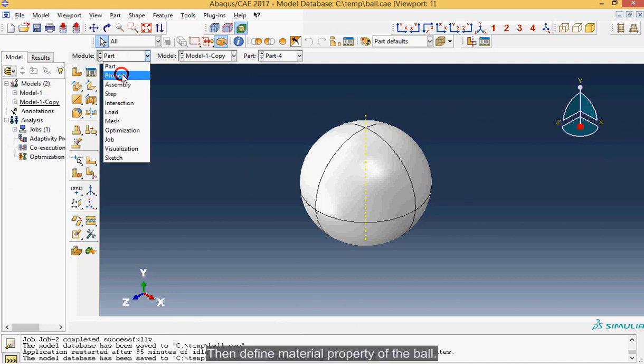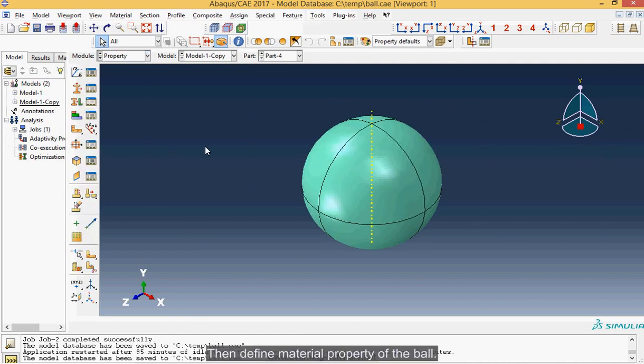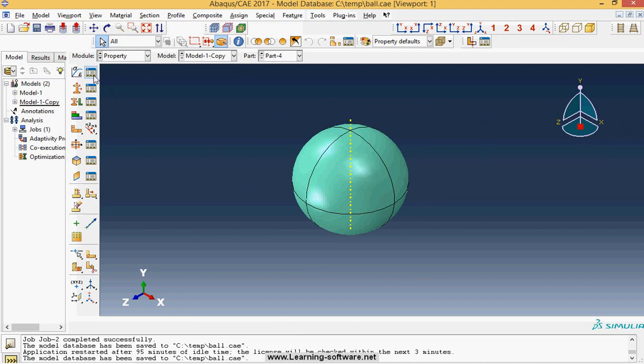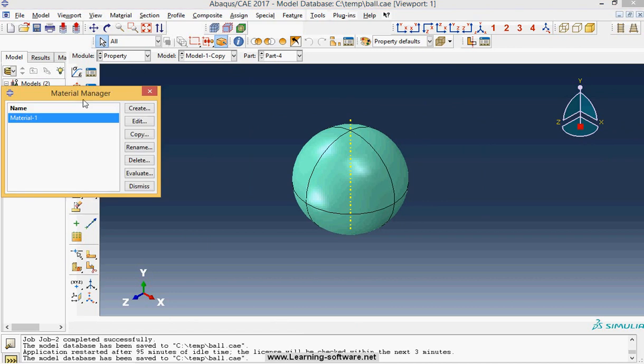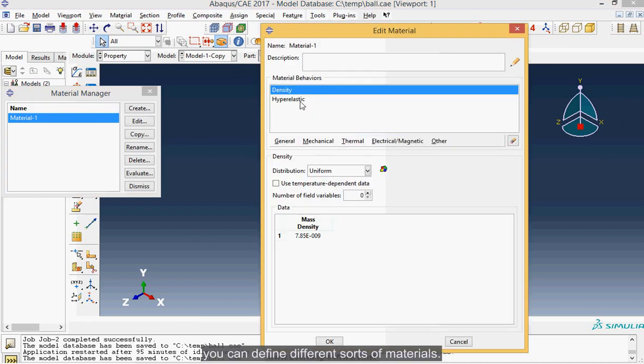Then define material property of the ball. You can define different sorts of materials.